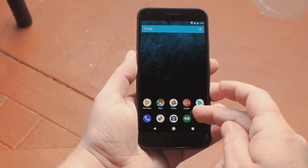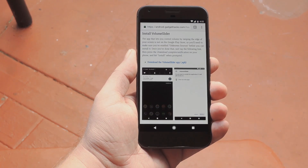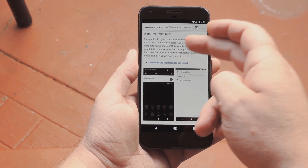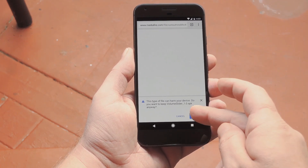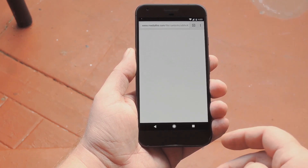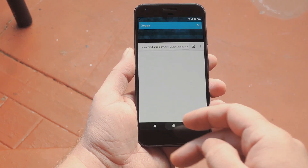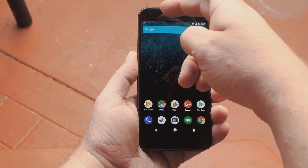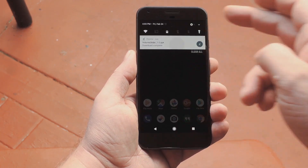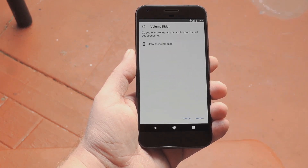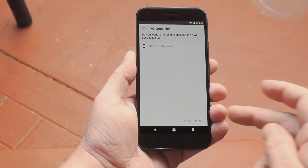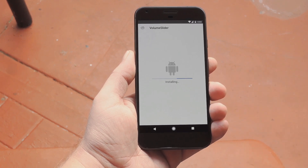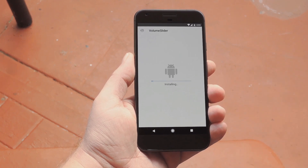Once you've taken care of that, the next thing you need to do is download the APK. I have a link for that in step 1 at my full tutorial on GadgetHacks, so head over there to get started. Then, once you've grabbed the file, just tap the Download Complete notification to launch it. From there, press Install, then you'll be just about ready to try it out.